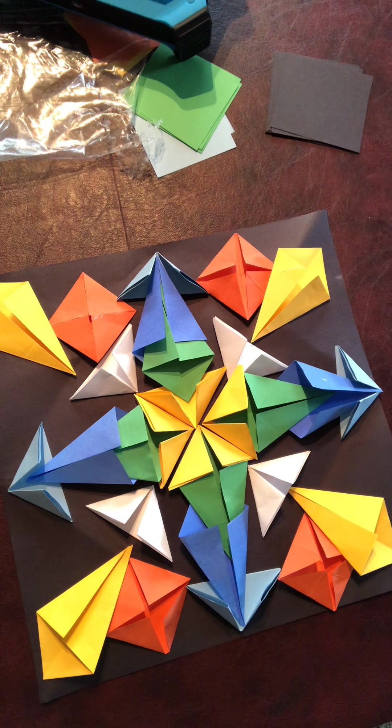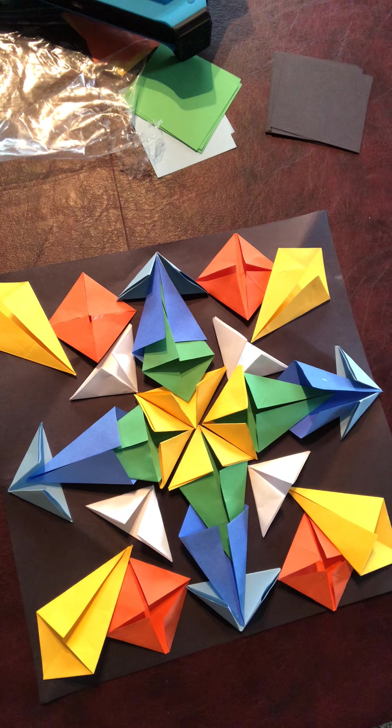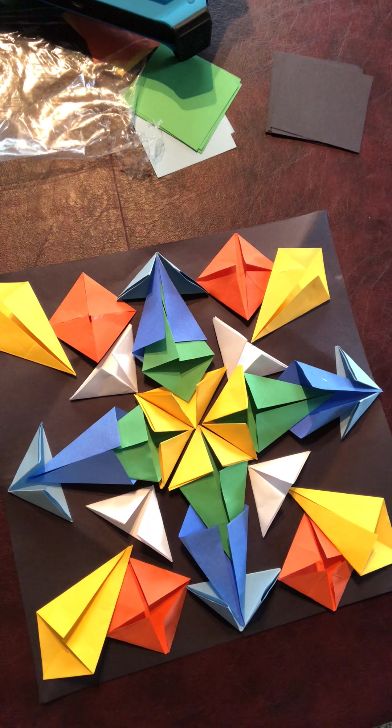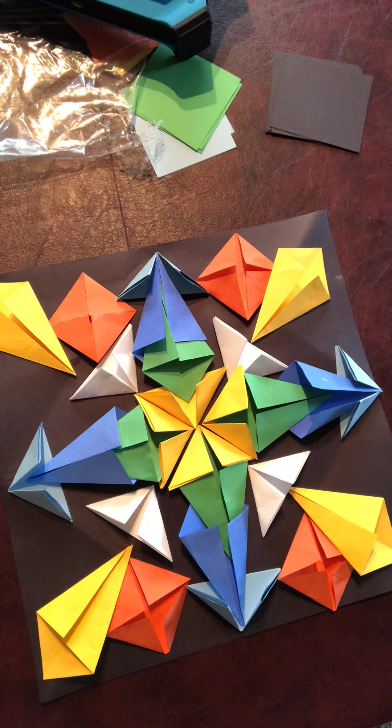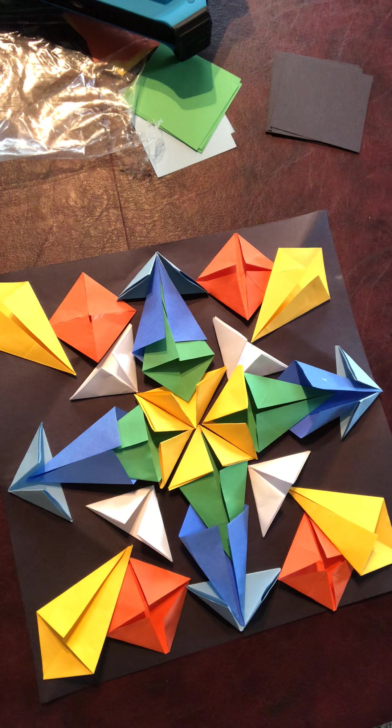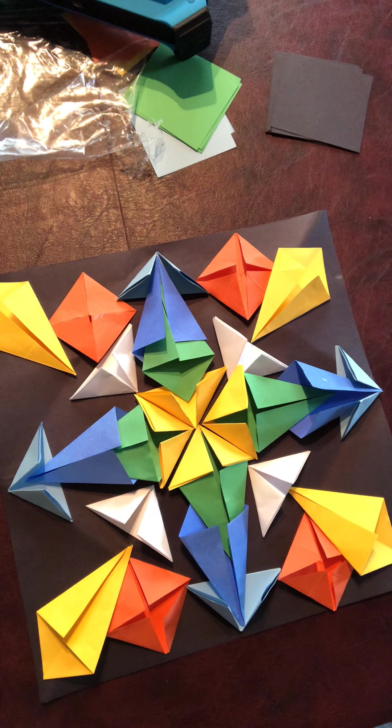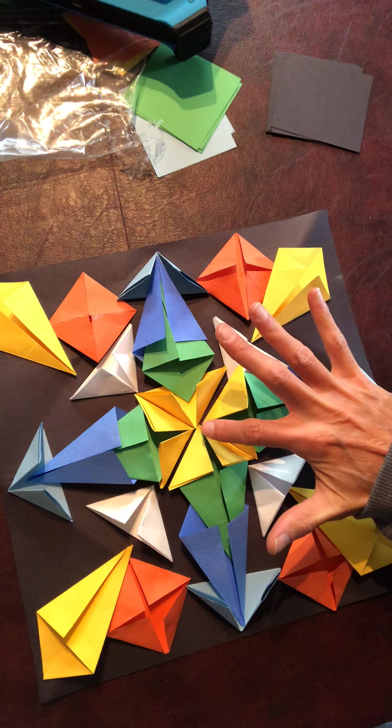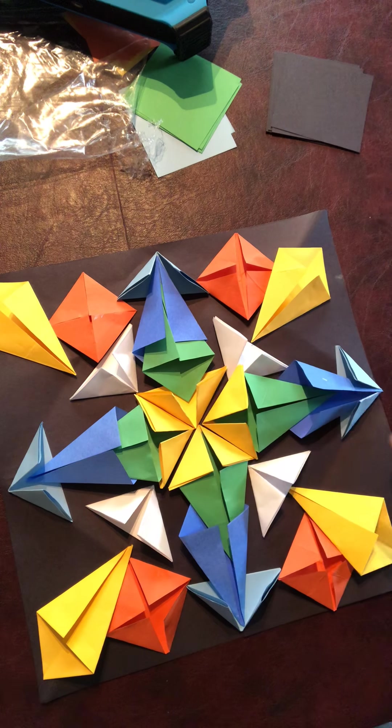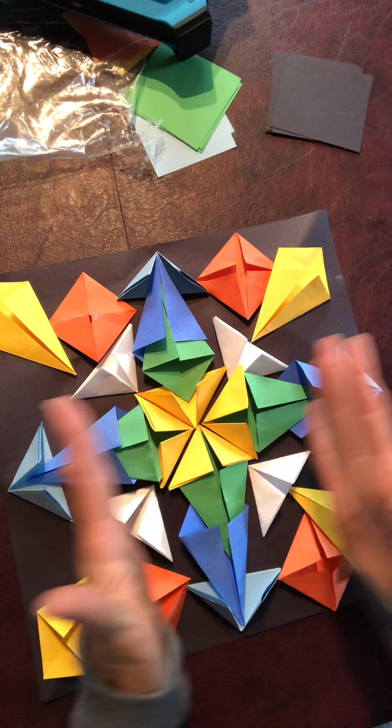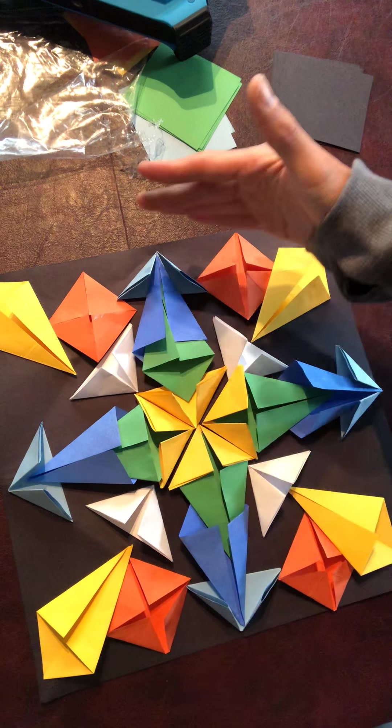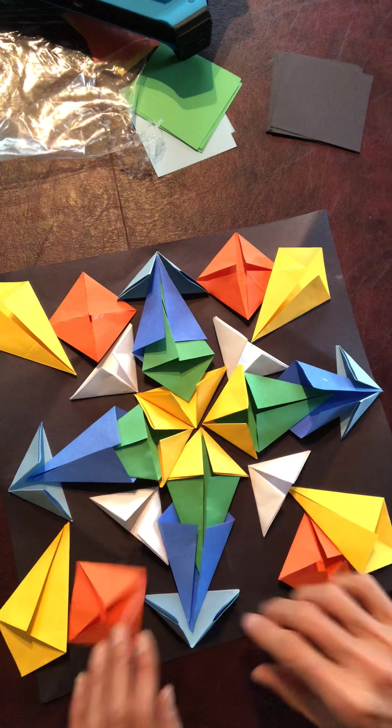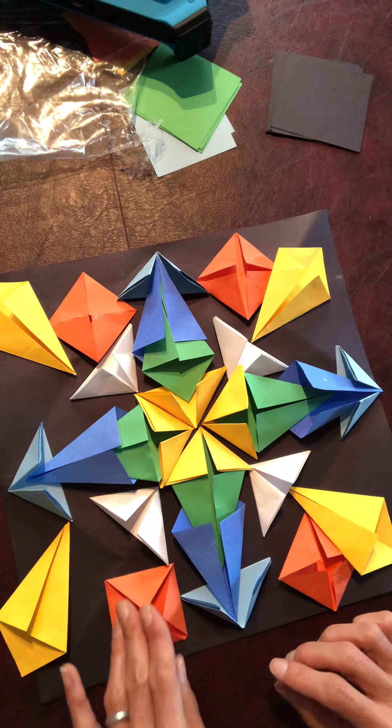So now that we've been practicing our folds, it's time to start using them as a radial design. Remember, a radial design starts in the center and radiates out symmetrically, both horizontally and vertically. If you were to spin it, it would look the same.